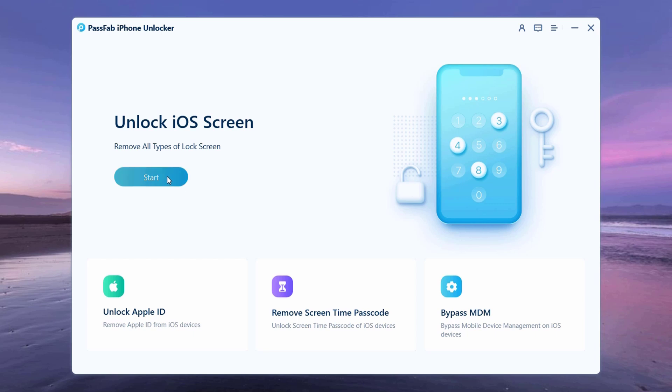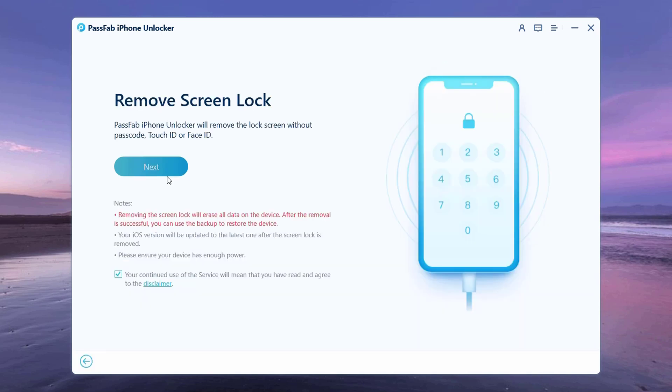To remove the lock screen of your iPhone, select the feature unlock iOS screen. Connect your iOS device to the computer, and PassFab iPhone Unlocker will automatically detect it.